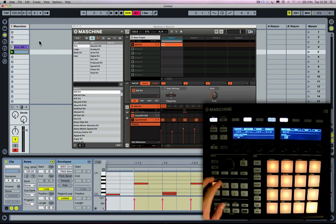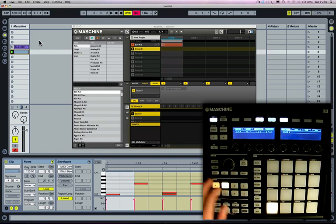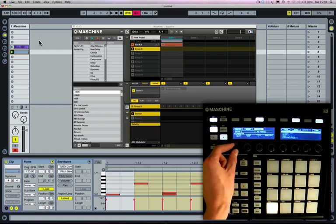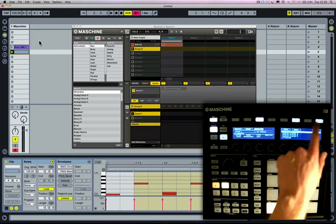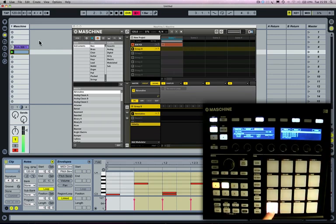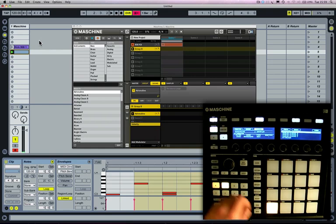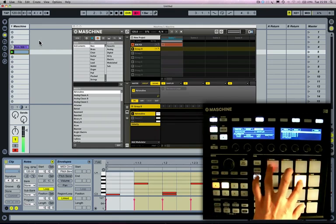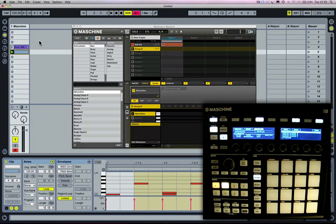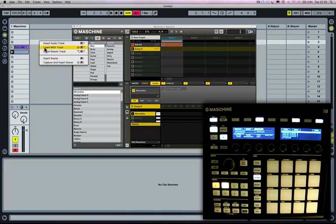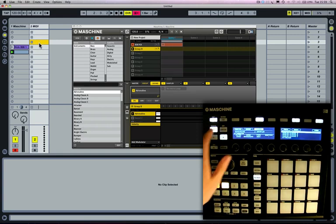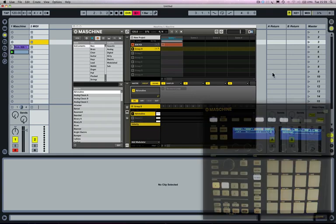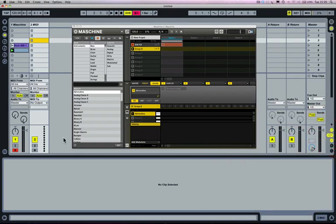I'm going to move over to the next Machine group, Group B, and browse for a sound — just some sort of bass instrument. I'm going to right-click and insert a MIDI track. I'll use this MIDI track to program MIDI clips that I'm then going to use to trigger that instrument in real time. I'm going to go to input/output routing.